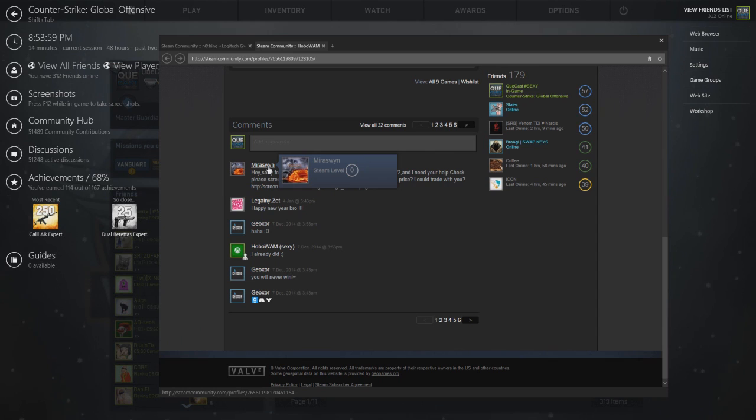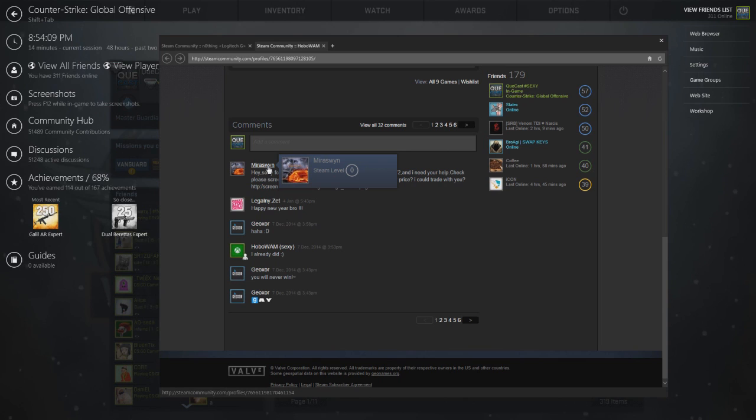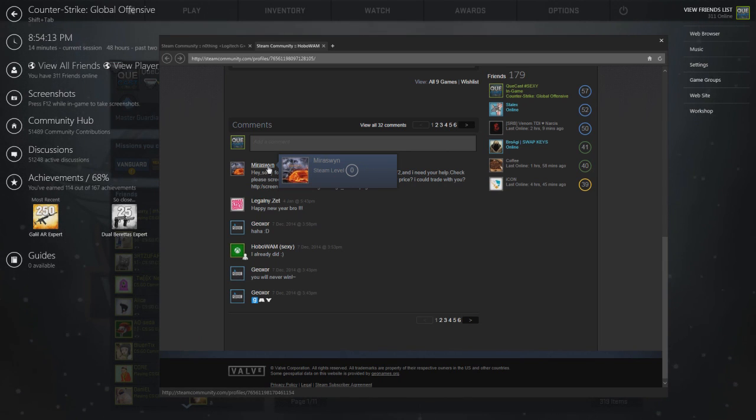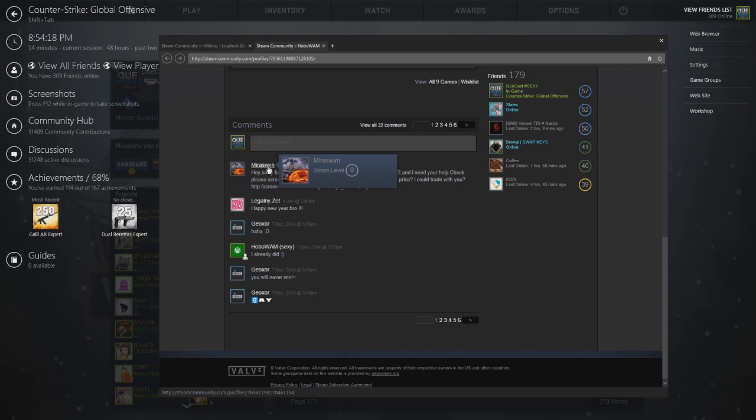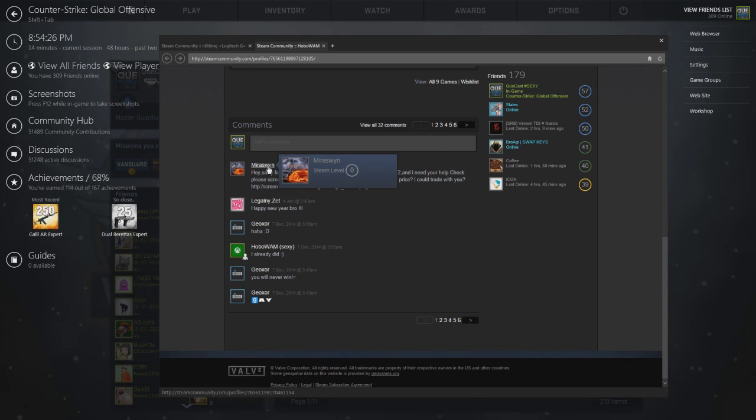You can see this guy is Steam account level zero, that means his profile is private. You want to avoid adding people that have private profiles. And if the guy adding you is level one and you go to his profile and he only has like a 50 cent game on his account, don't add them. Most likely a bot.